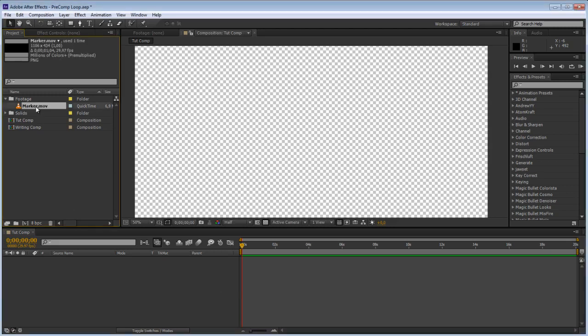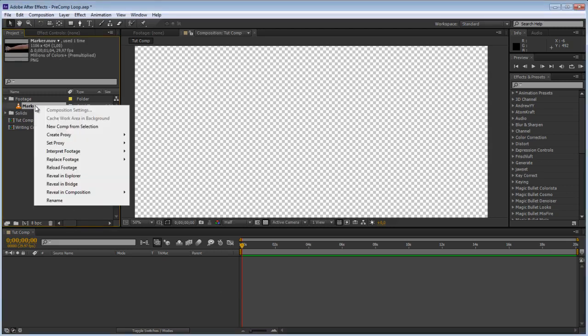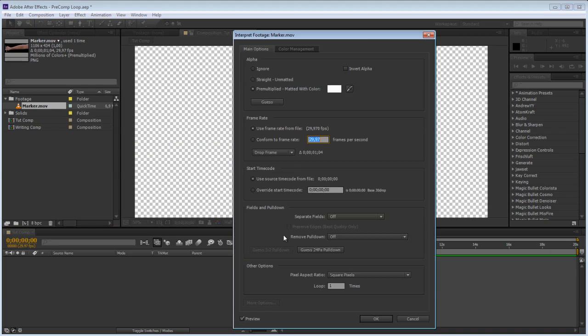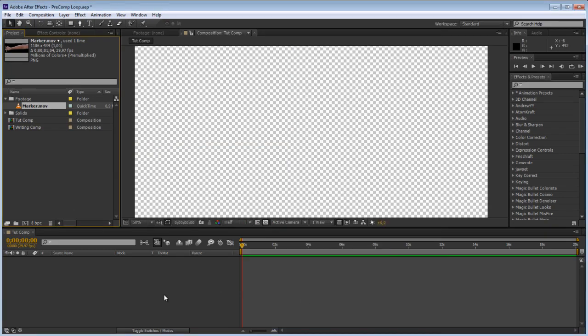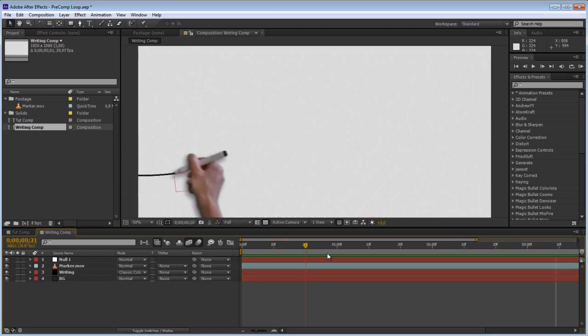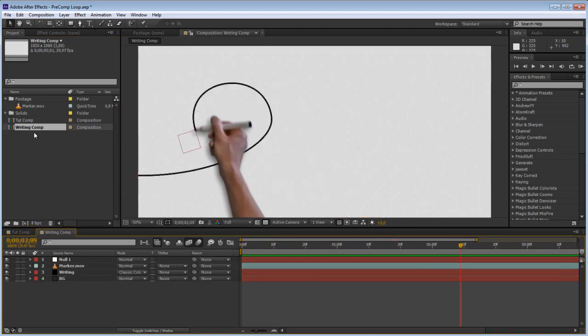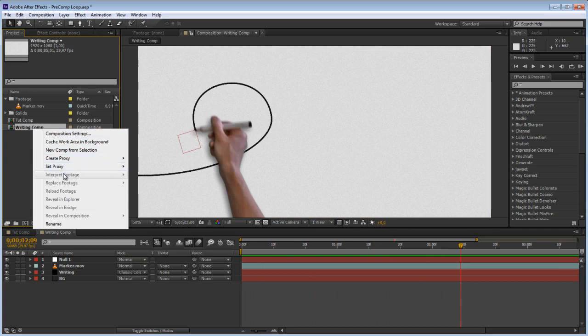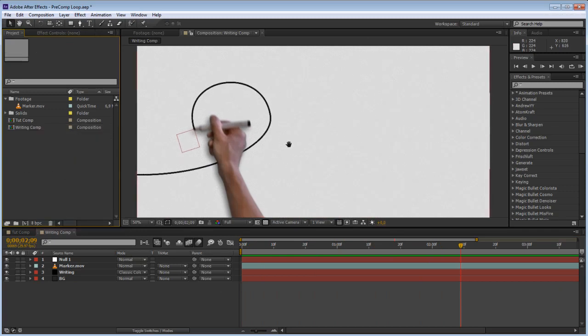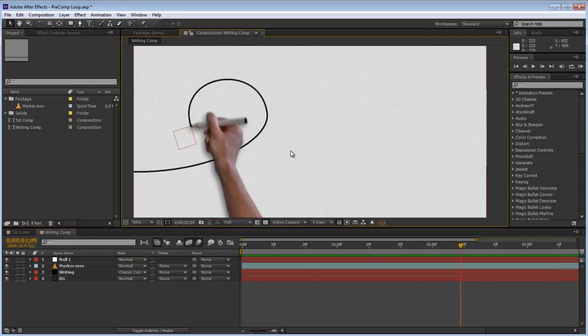Now when you loop a piece of footage you just go right here, right click, interpret footage and hit main and you can just tell it how many times to loop the footage. However when you try to do this with a precomp, I got a comp from a previous tutorial here, you can't interpret the footage. So we are going to go ahead and create a preset that can do exactly that.